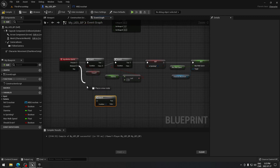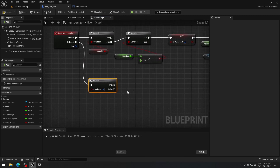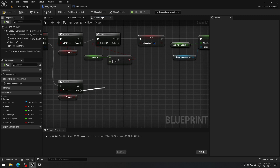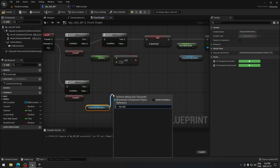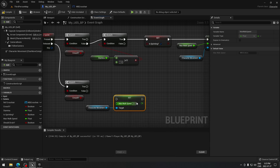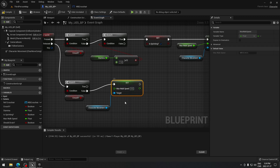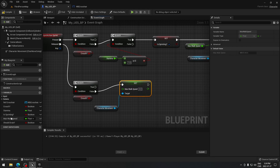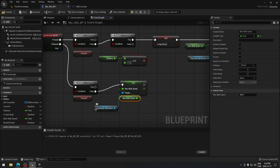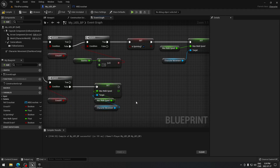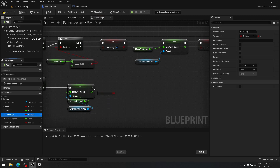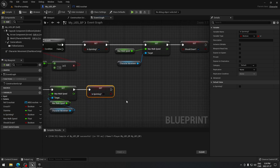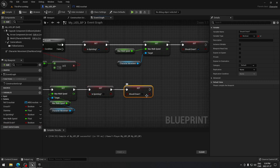Going back to the release event — when we release our key we want some things to happen. I'll hold B to add a Branch and put Is Crouched again. From False, I'm gonna search for Set Max Walk Speed and connect it. We're gonna take Is Sprinting and uncheck it, then take Should Drain and plug it in unchecked as well.